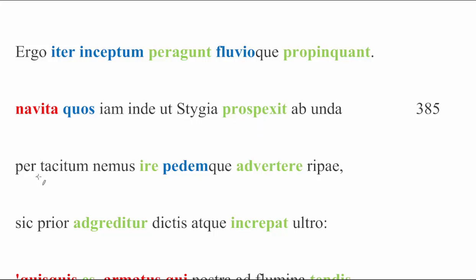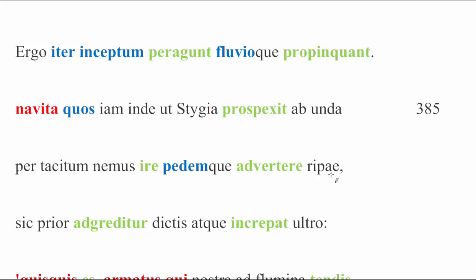Line 386 is telling us what Charon actually saw. Per tacitum nemus ire. He saw them, that would be the quos, going through the silent grove, pedem que advertere ripae, and turning their step, literally their foot, but we mean their step, toward the shore. With ripae being another of those datives of place to which.